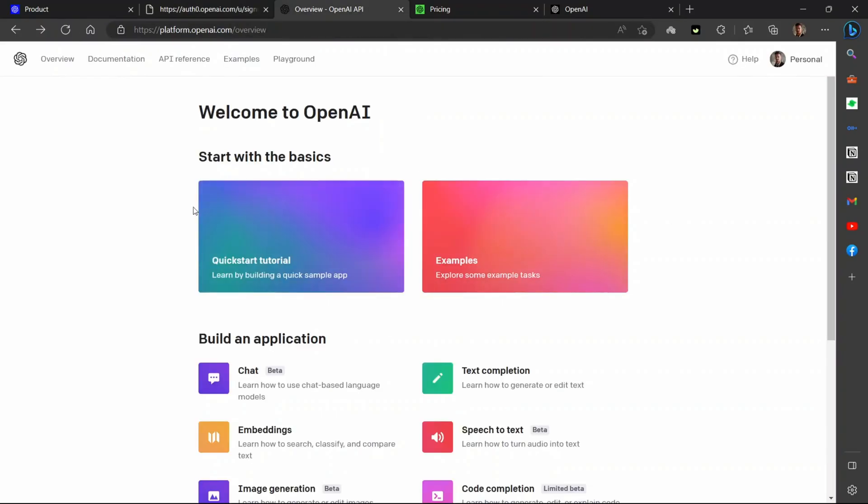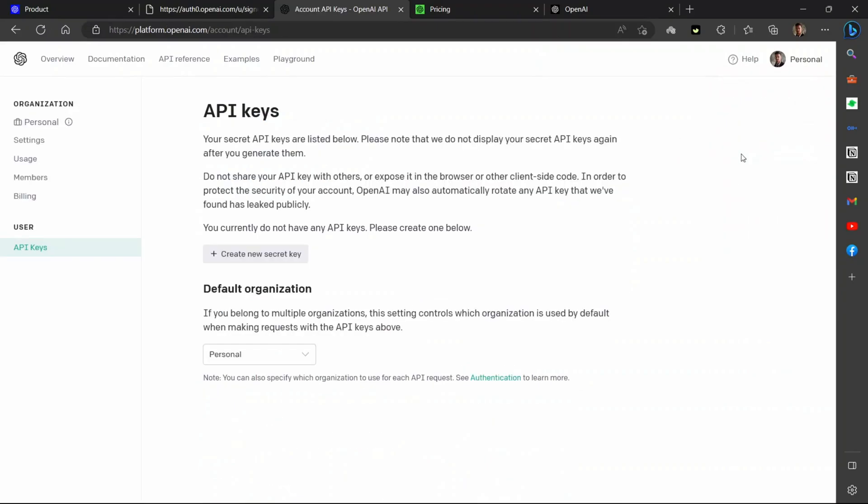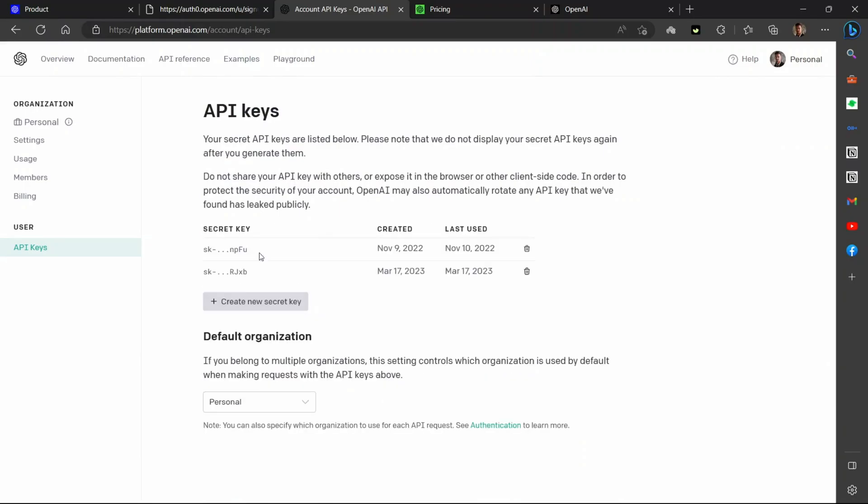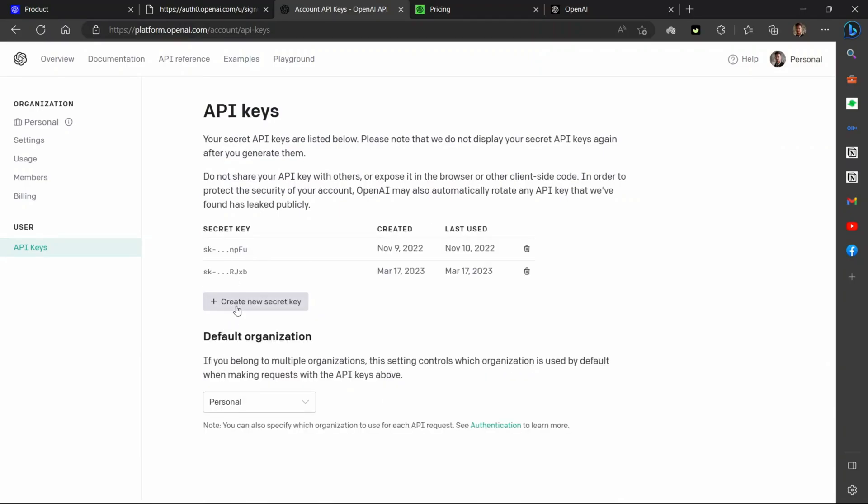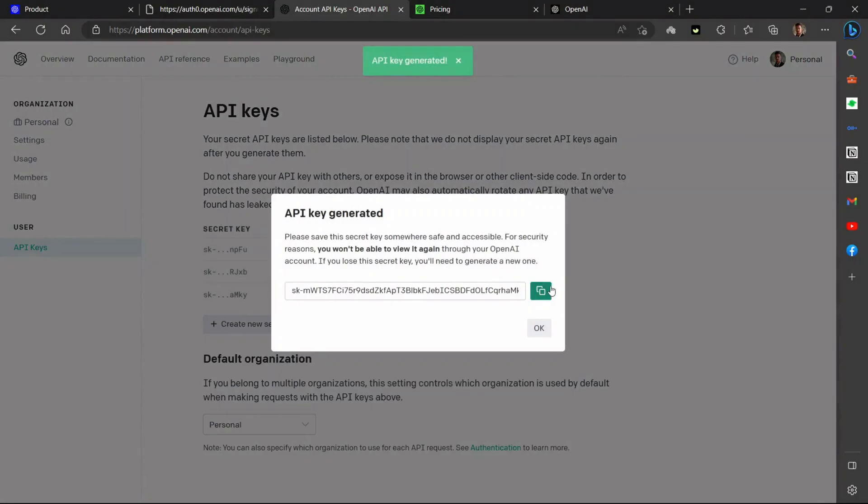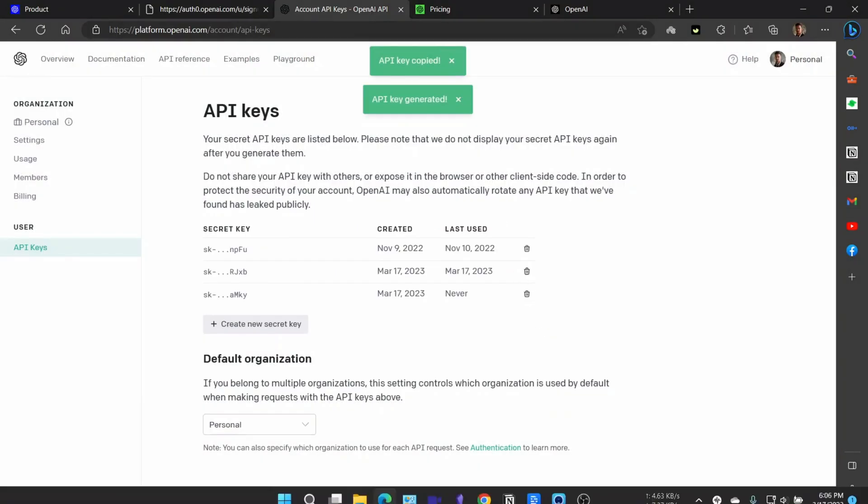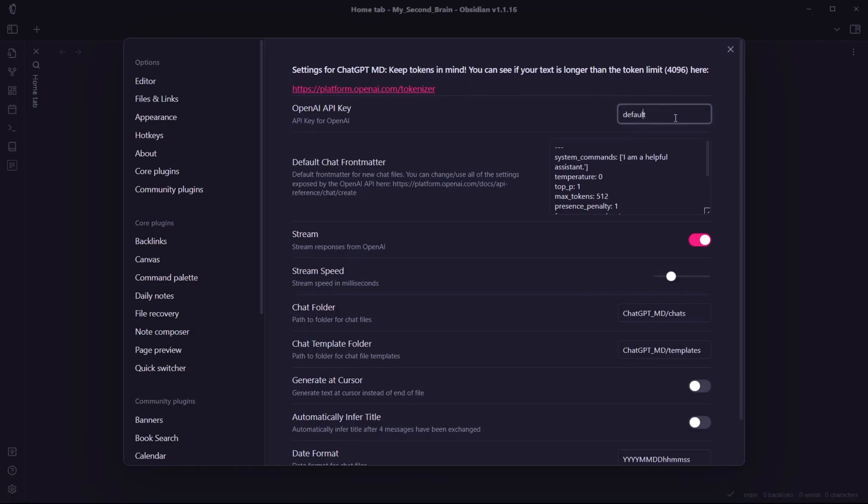Once you're logged into your account, you'll need to create API keys. For that, click on this profile icon, go to View API Keys, and you can create an API key from here. Create a new secret key, click on copy, and paste it over here.